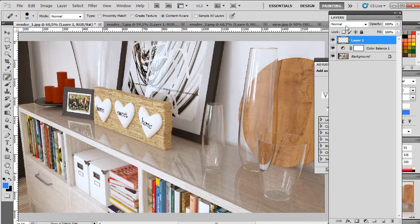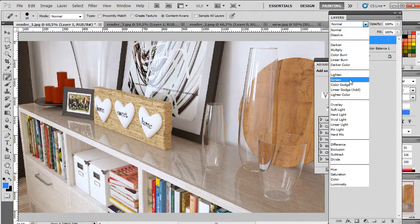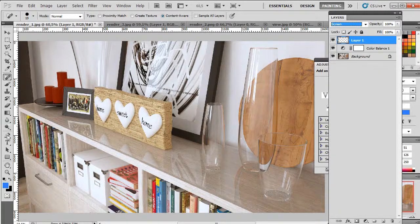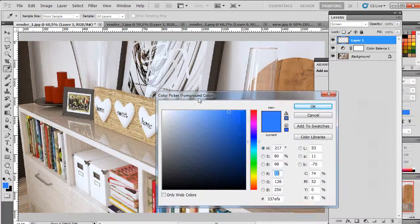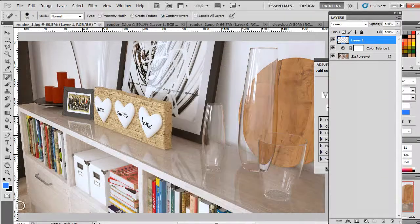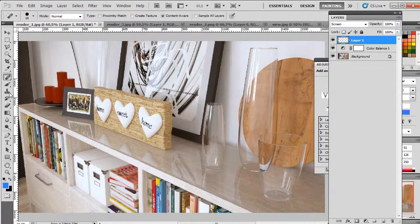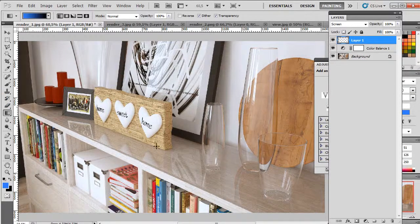Next let's make a new layer with screen mode and add gradient with this blue color and pure black.